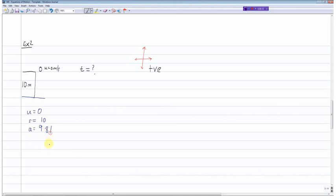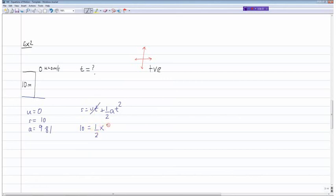Since we're trying to work out the time taken, the most suitable equation is s = ut + ½at². Since u is zero, that term drops out, giving 10 = ½ × 9.81 × t². This gives t² = 2.04, and therefore t = 1.43 seconds.